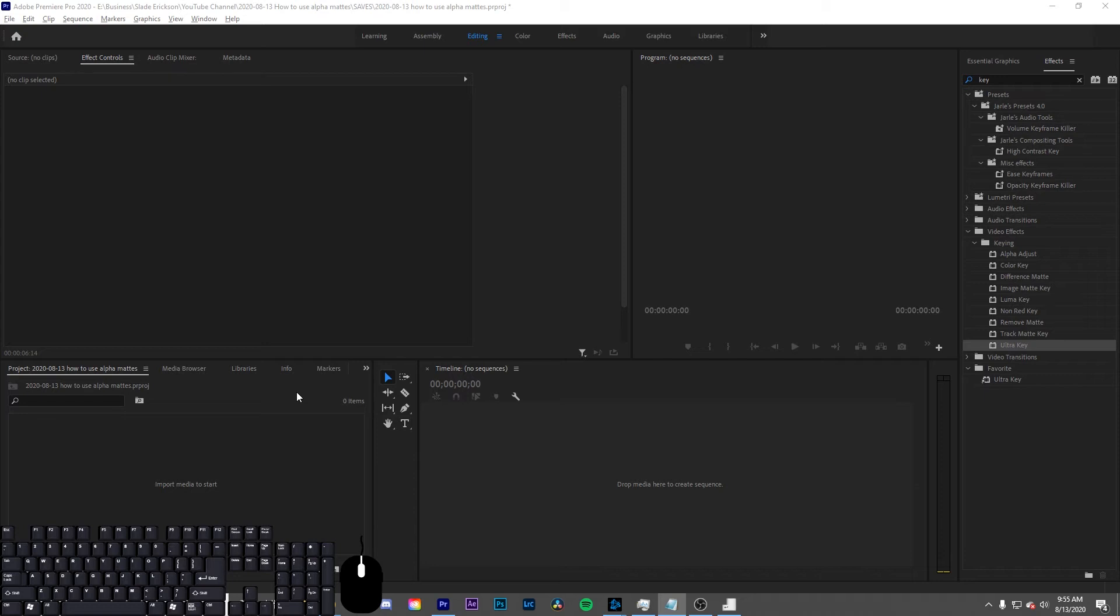Here's how to make a non-layer dependent mask in Premiere Pro. This question is on a subreddit, the original thread can be found in the description.